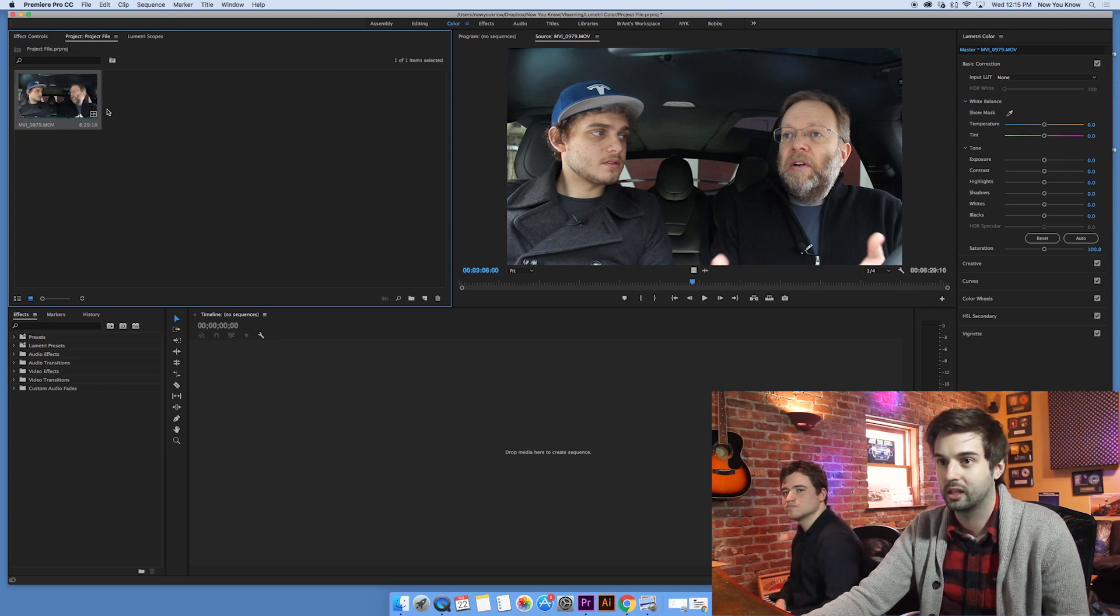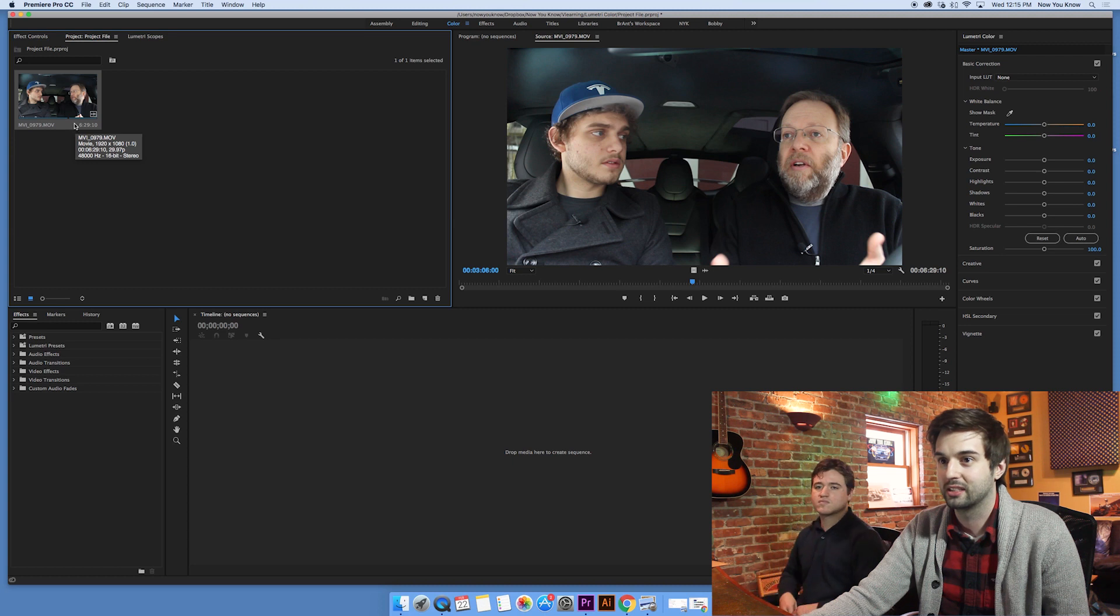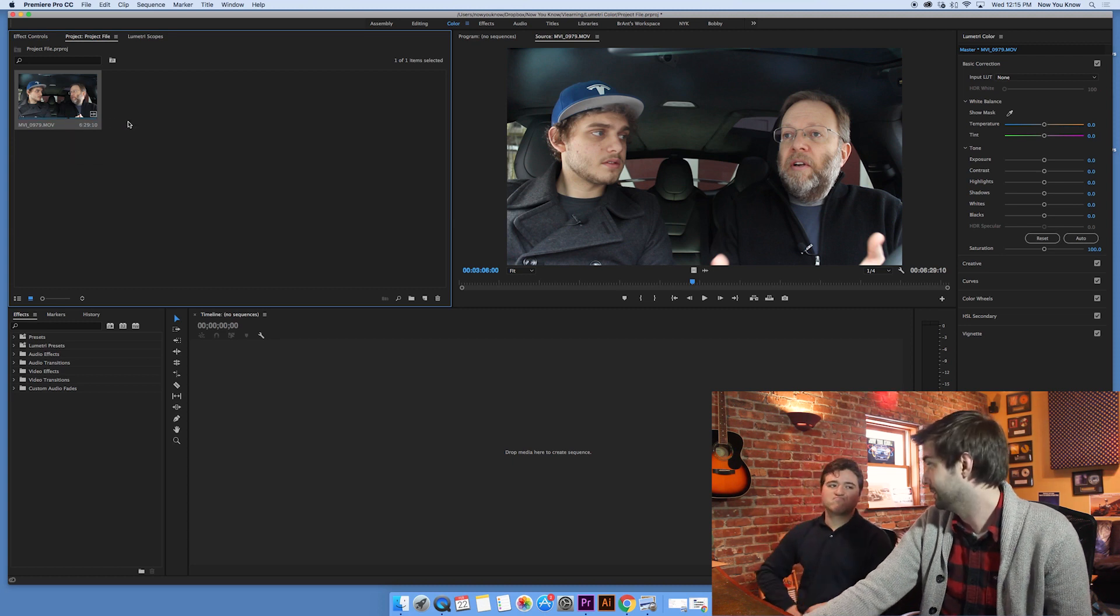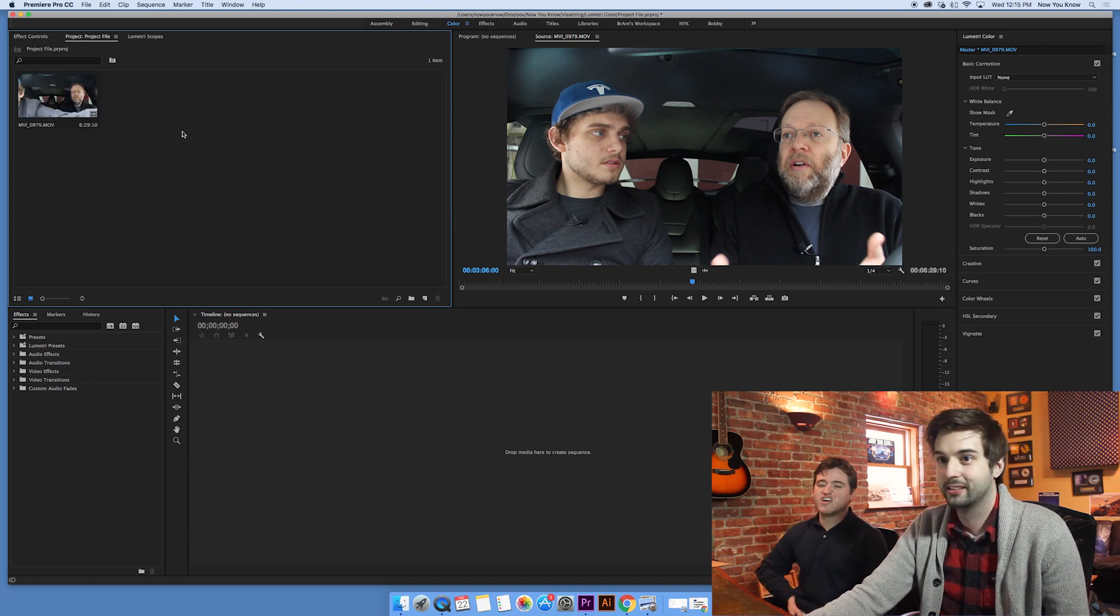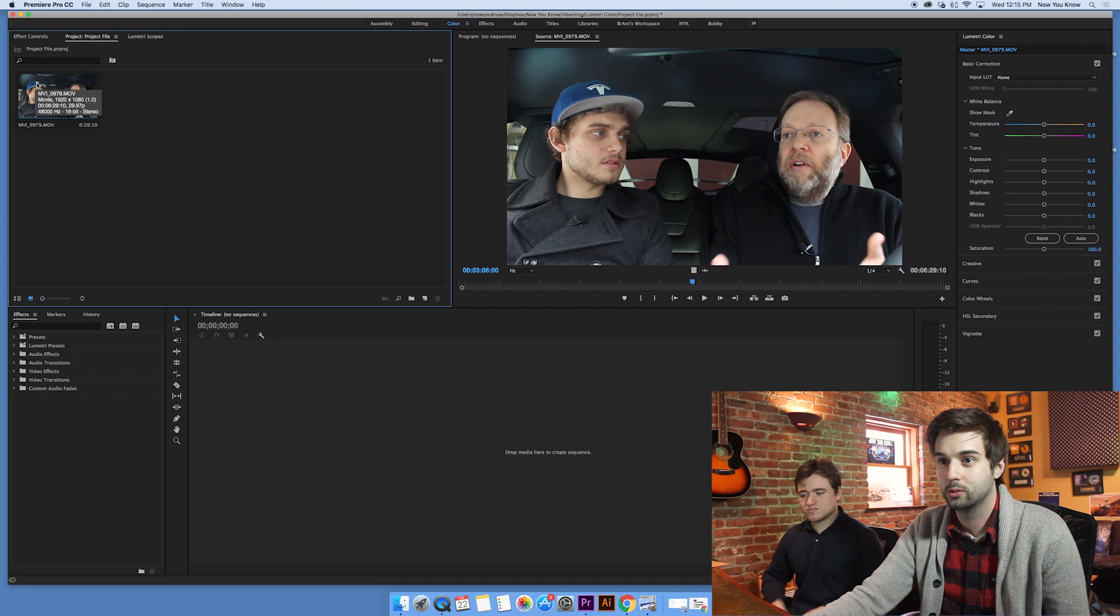There was a while where we weren't even color correcting anything. We didn't even really know about it. And so we're going to kind of show you what you can do with Lumetri Color.